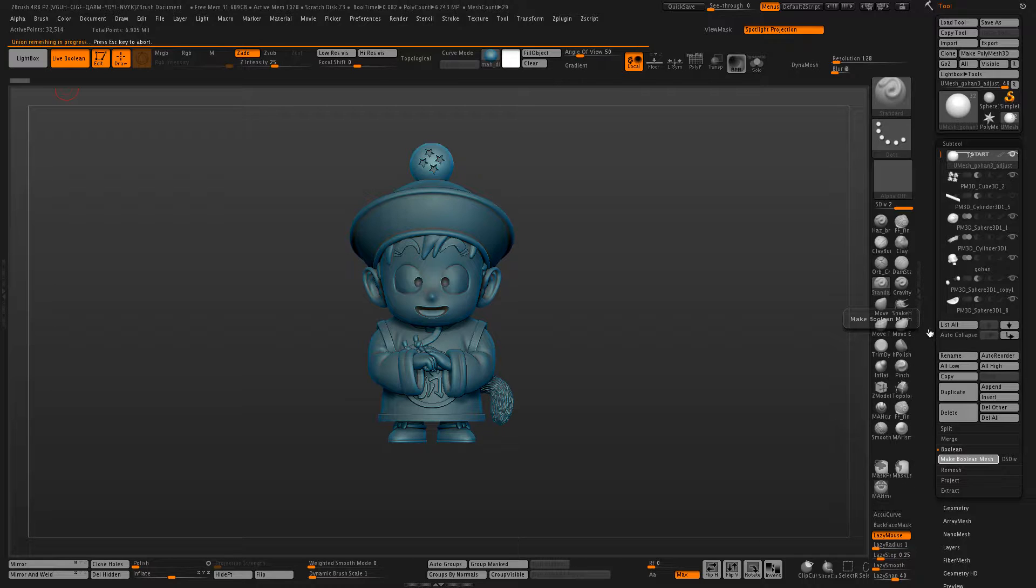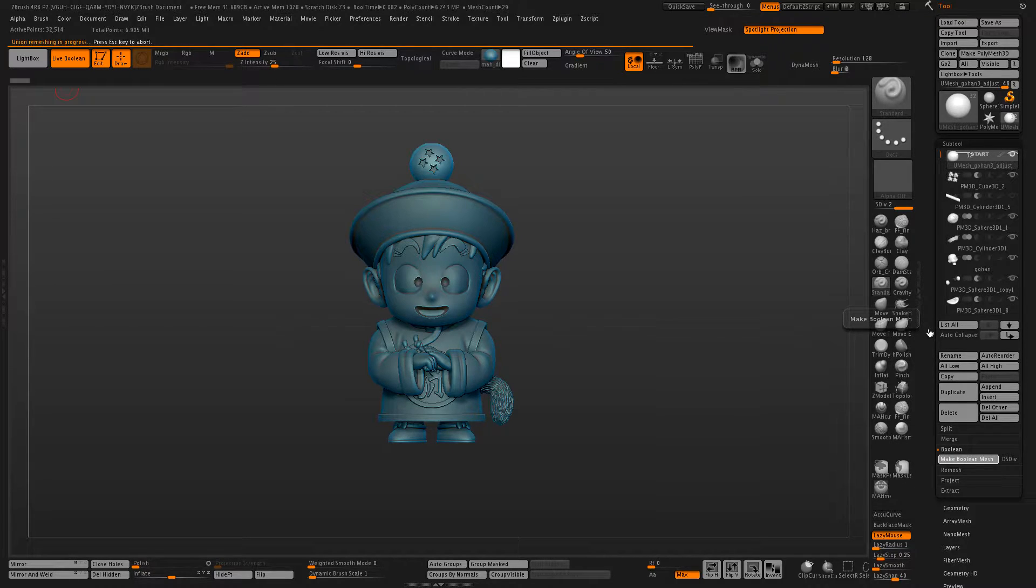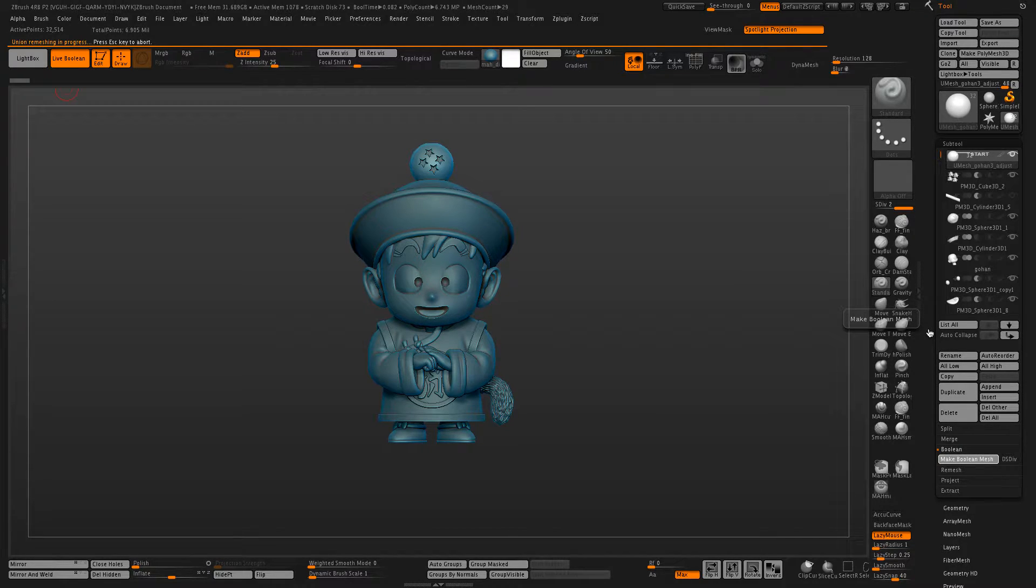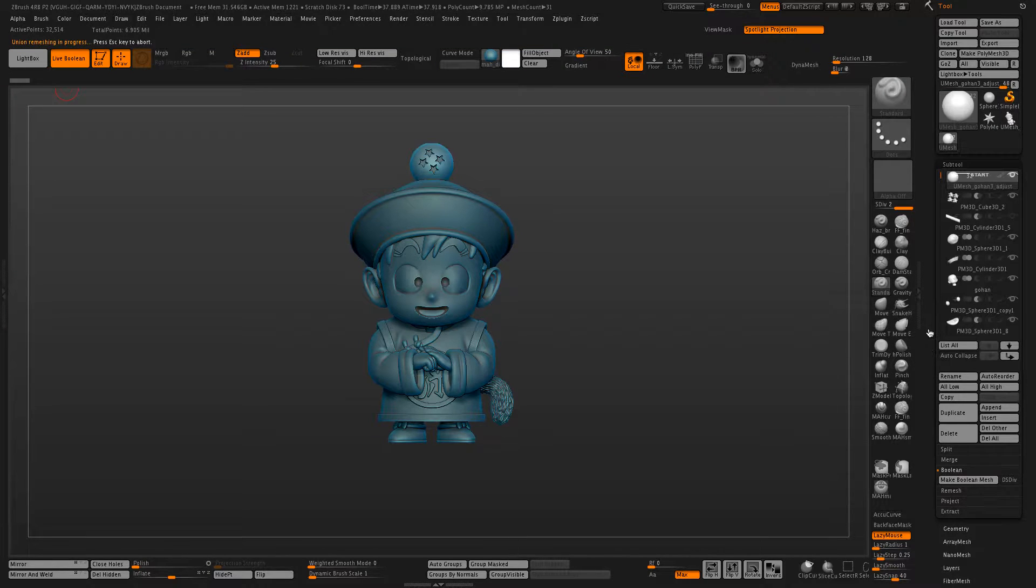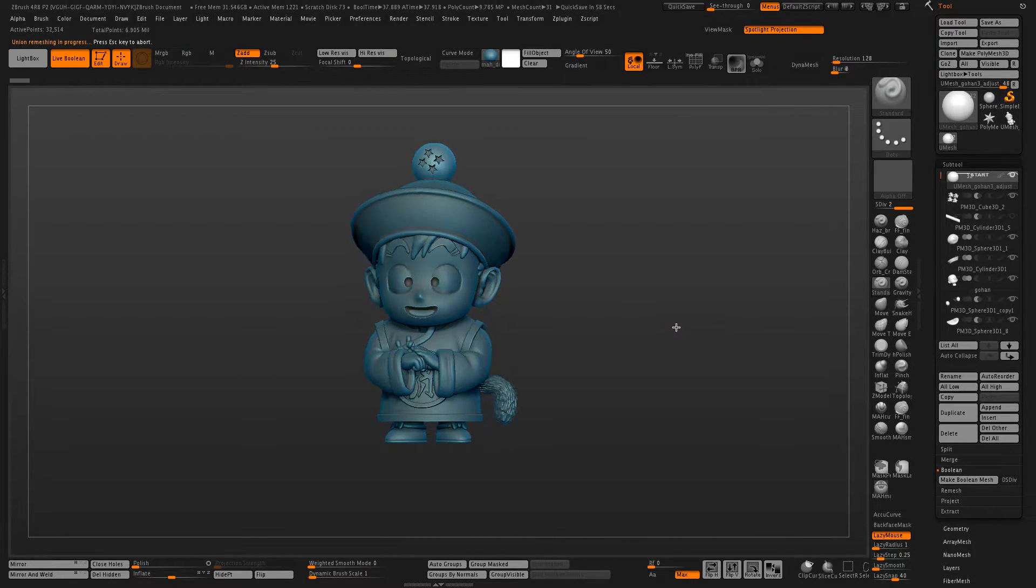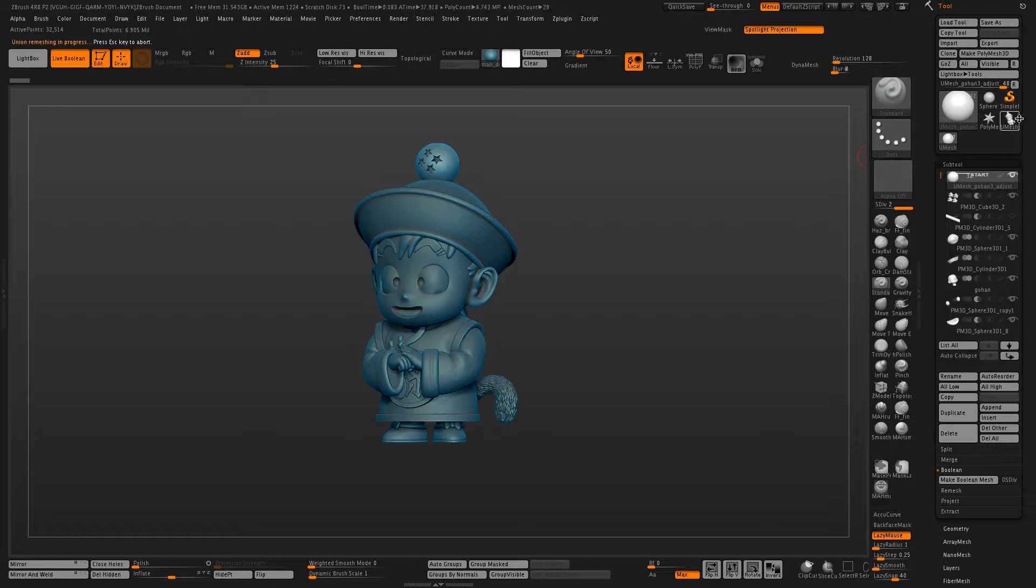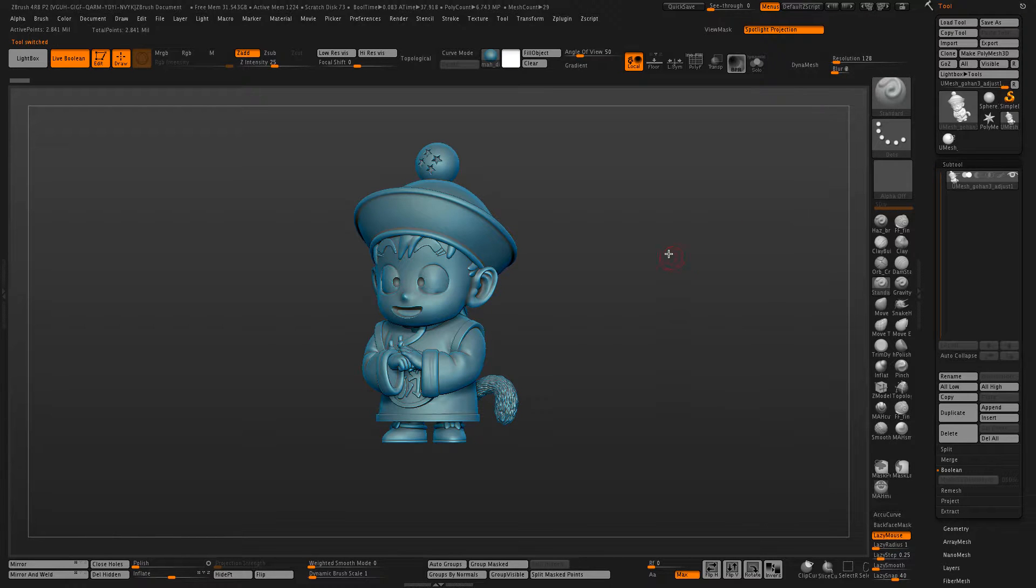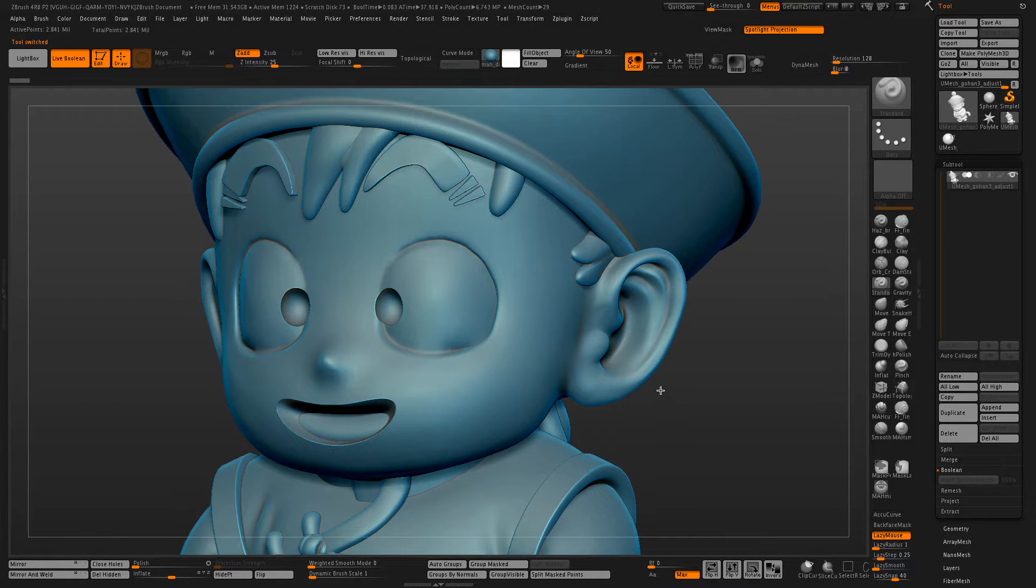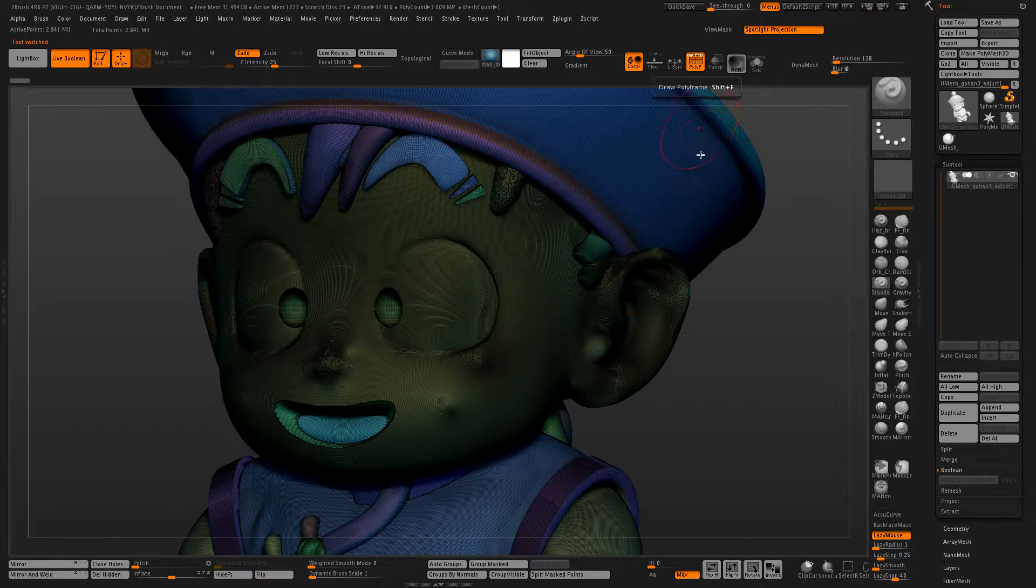Now the advantages of this over DynaMesh is that DynaMesh will go over the entire model and create a new topology over everything, which leads to a loss of detail in quite a few areas. And LiveBoolean will only affect the areas where sub tools are intersecting.